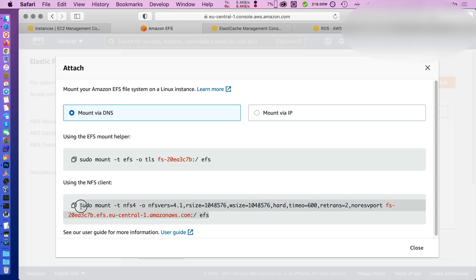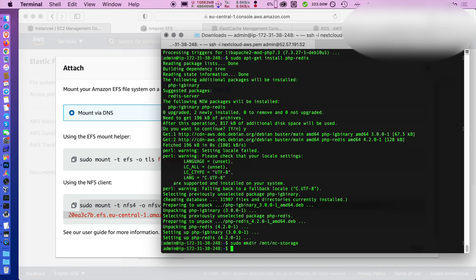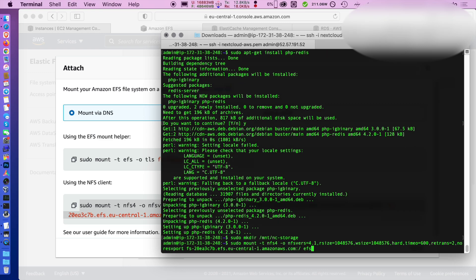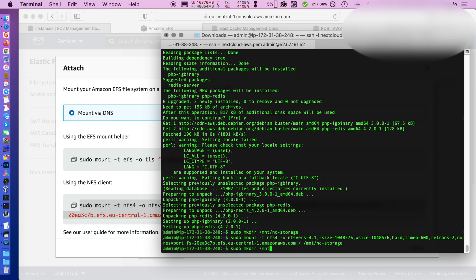Copy the mount path from the EFS console and then just issue the commands to mount it to the target folder. Just replace the last element of the command with the folder you created for the file storage.